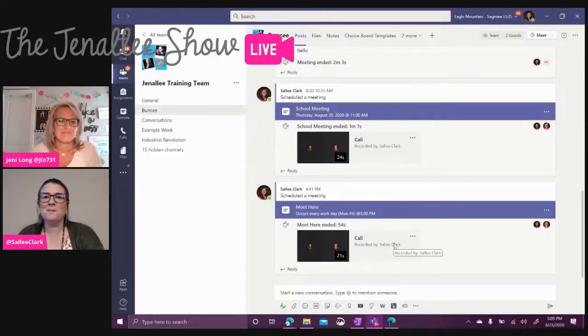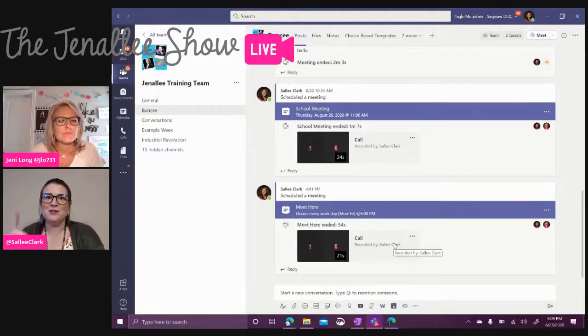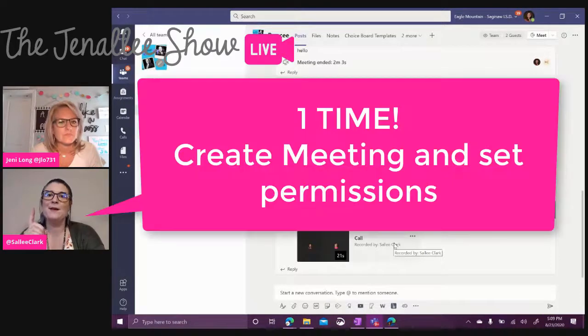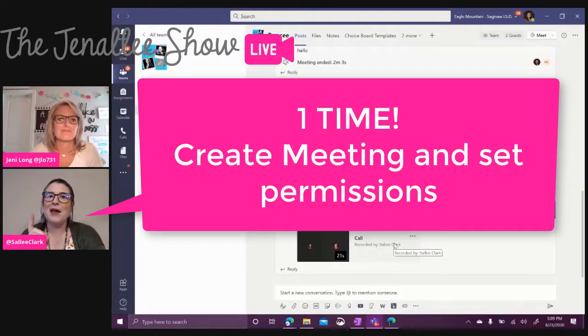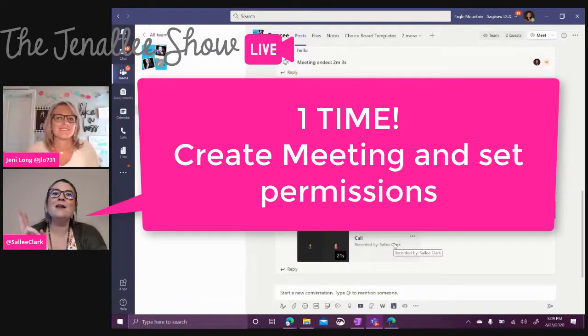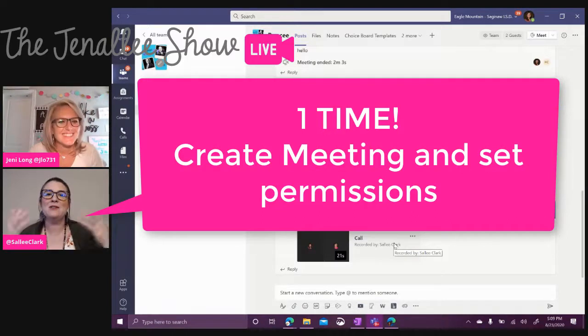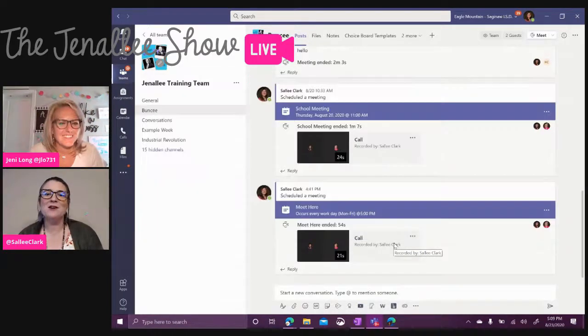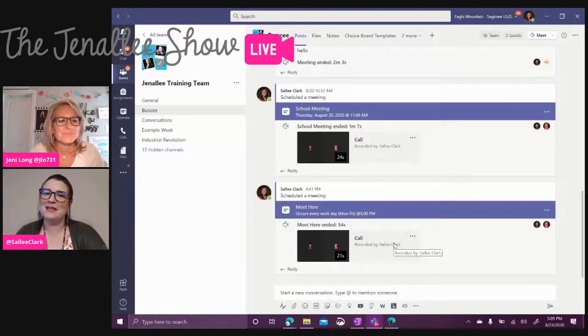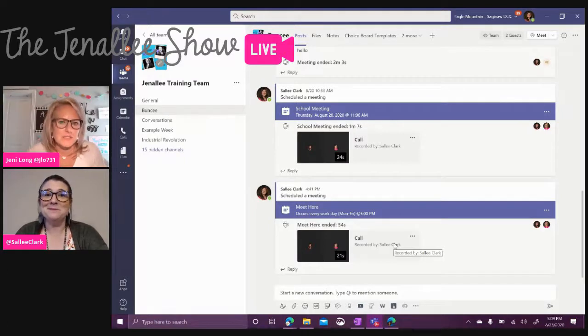Yes, I love that. I do too. Not only that, we can set the meeting permissions one time and set up the meeting one time and it's going to post every single day for us. What a great way to be efficient within Teams. Yes, the less steps the better. Amen.